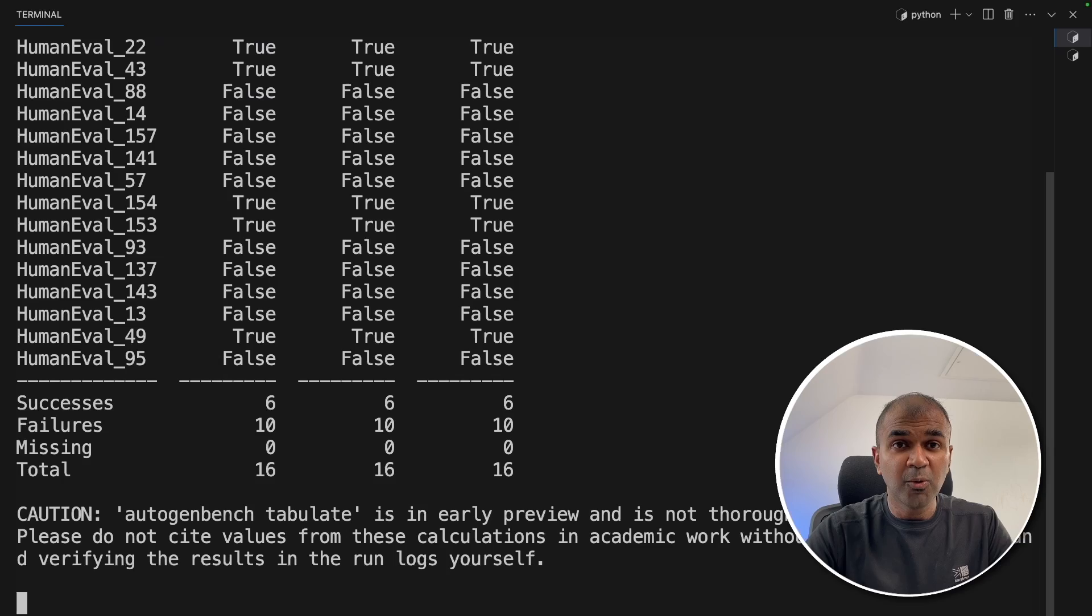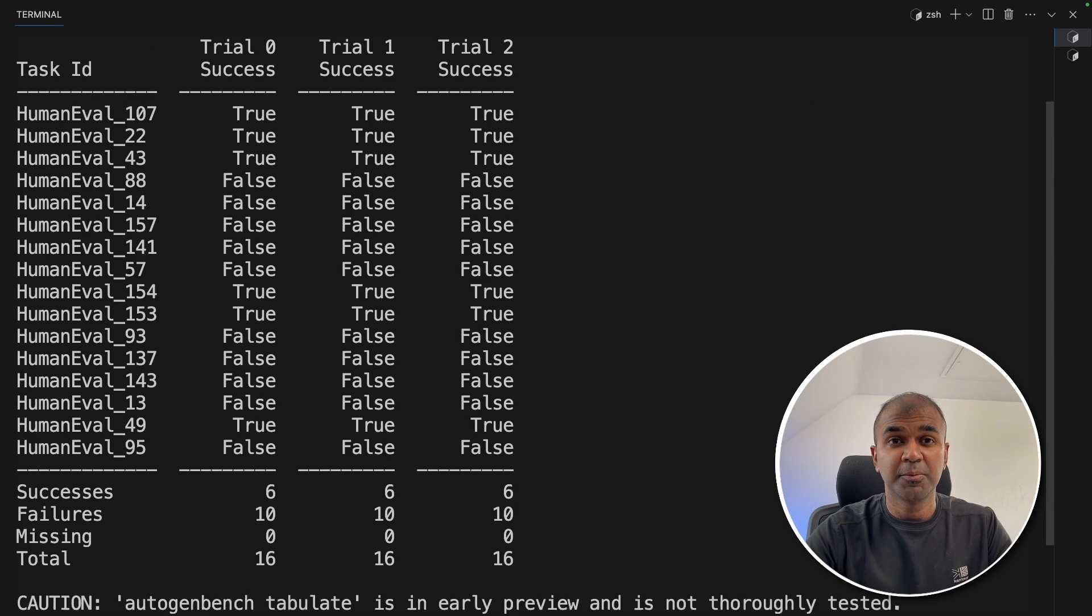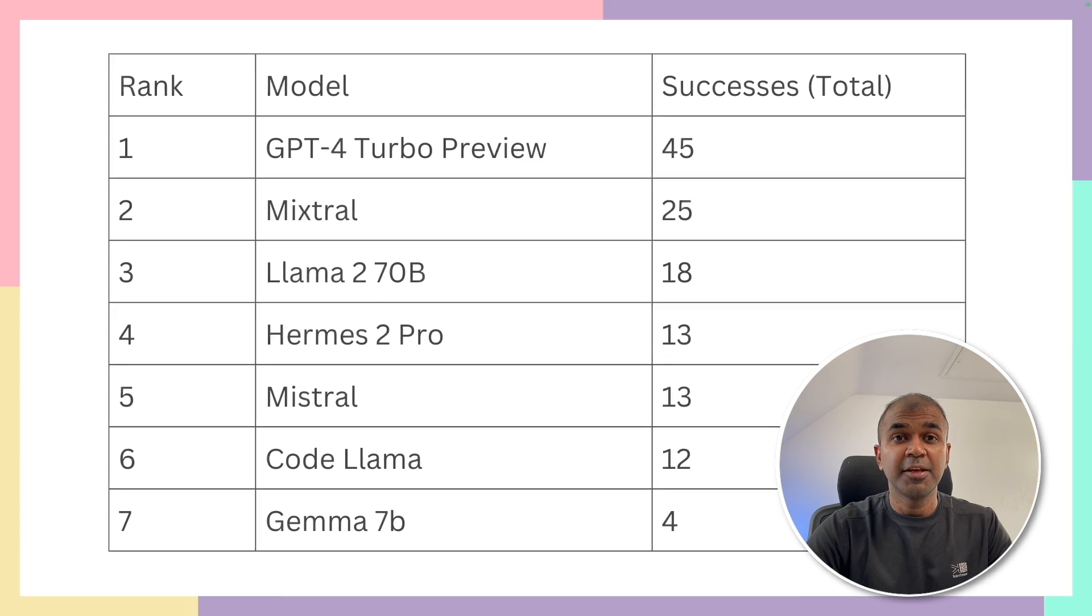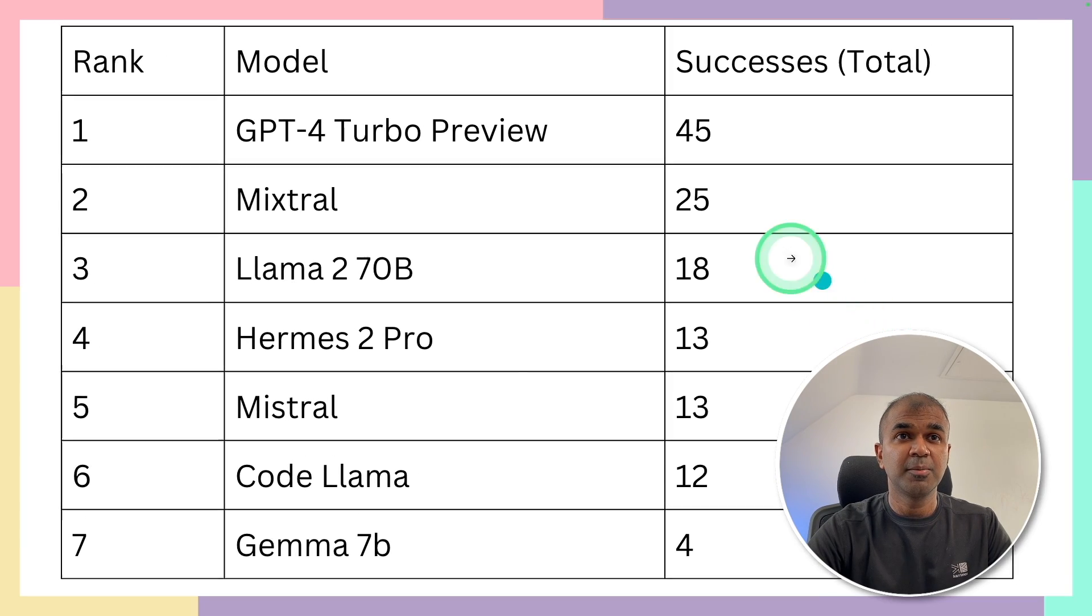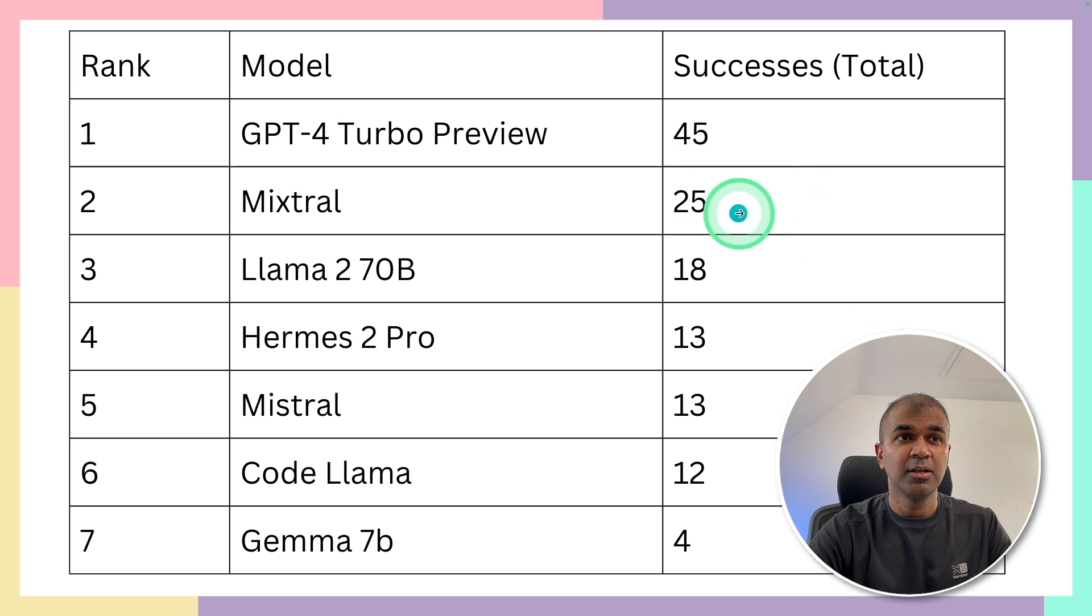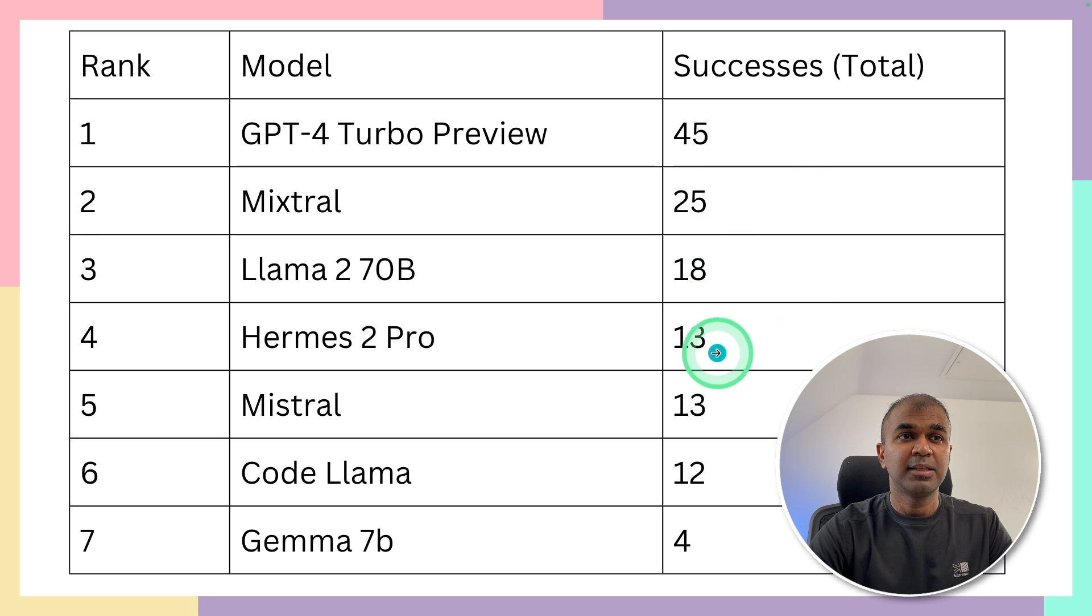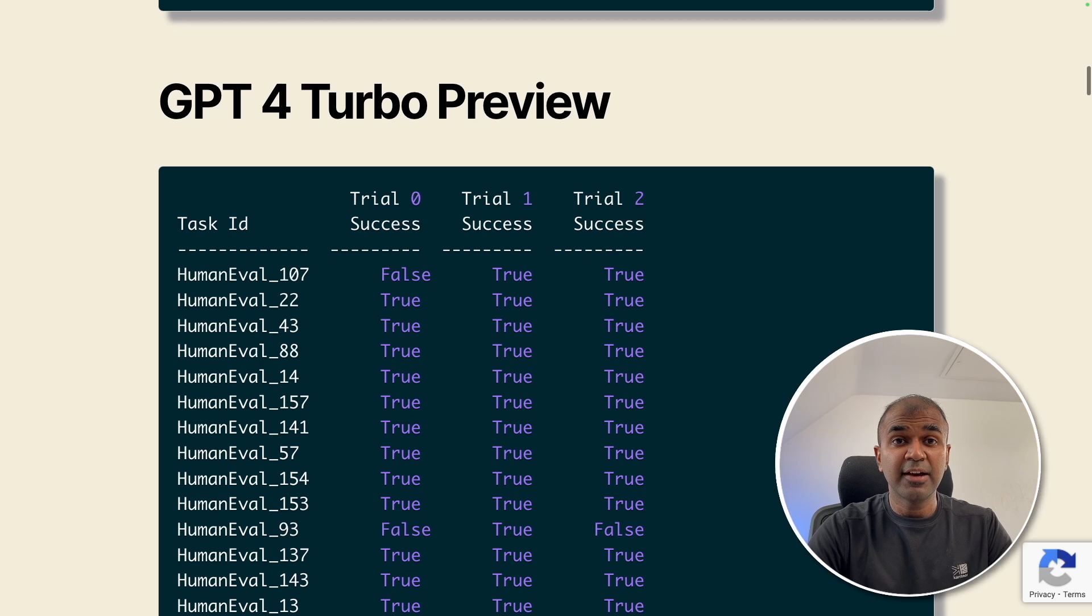Now I completed all the tests. Now who is going to top the list? And here is the result. So GPT-4 Turbo scored the highest, next Mixtral, Llama 270B, then Hermes 2 Pro, then Mistral, CodeLlama and Gemma 7B.